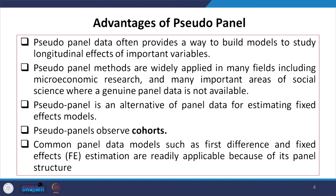An advantage of pseudo-panel is that pseudo-panel data often provides a way to build models to study longitudinal effects of important variables. Pseudo-panel methods are widely applied in many fields including microeconomic research and social sciences where genuine panel data is not available. Pseudo-panel is an alternative to panel data for estimating fixed effects models.